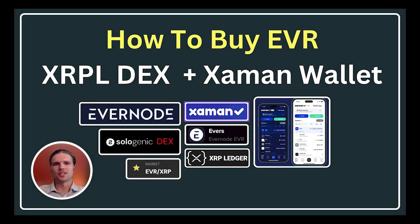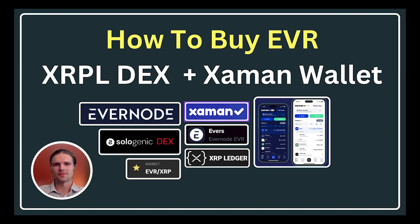So that will conclude this video covering how to buy Ever on the XRP Ledger DEX. Remember, this is not financial advice. Thanks for watching.